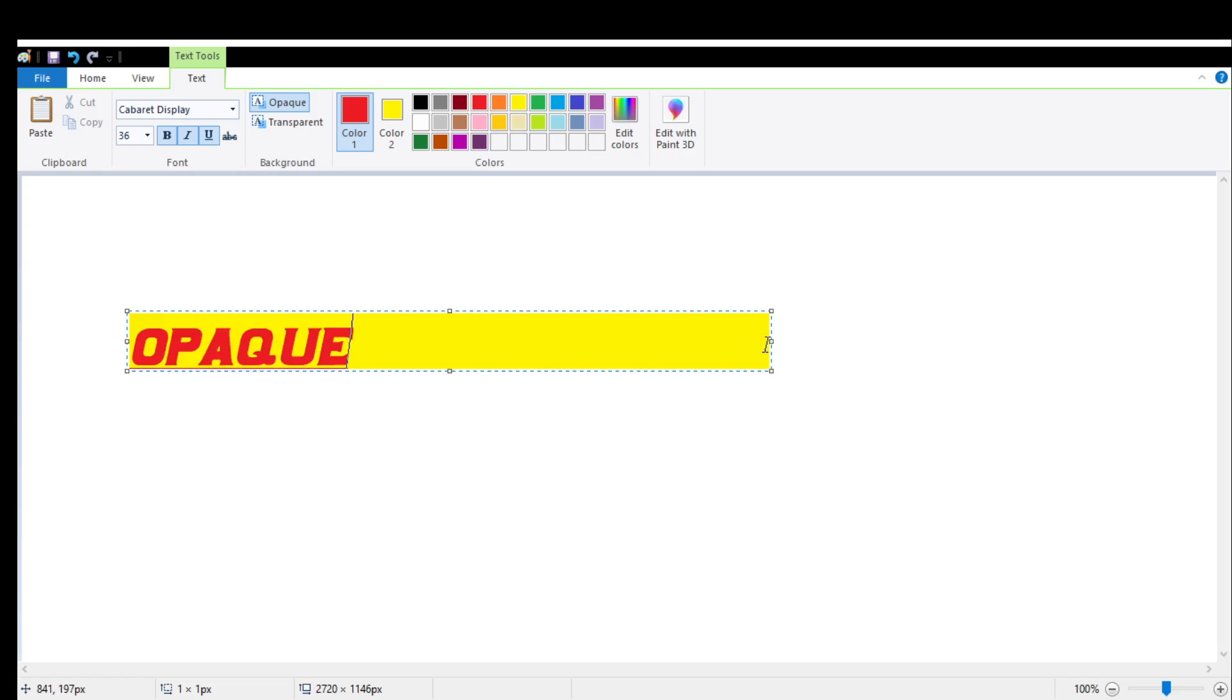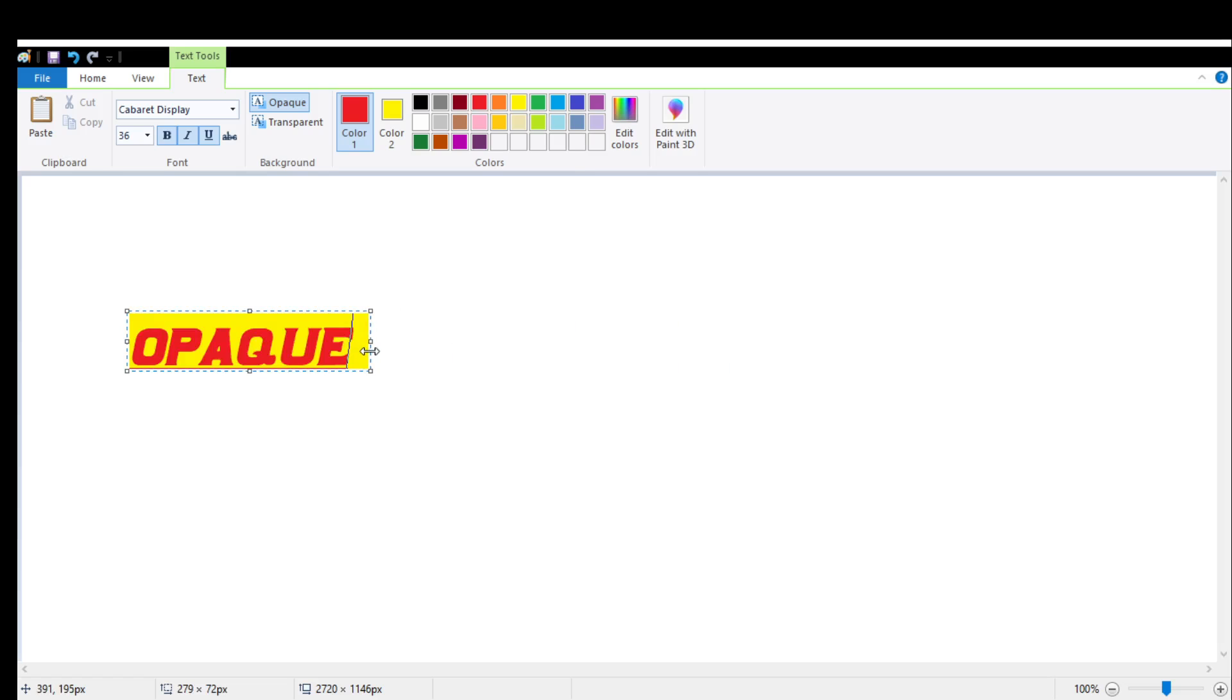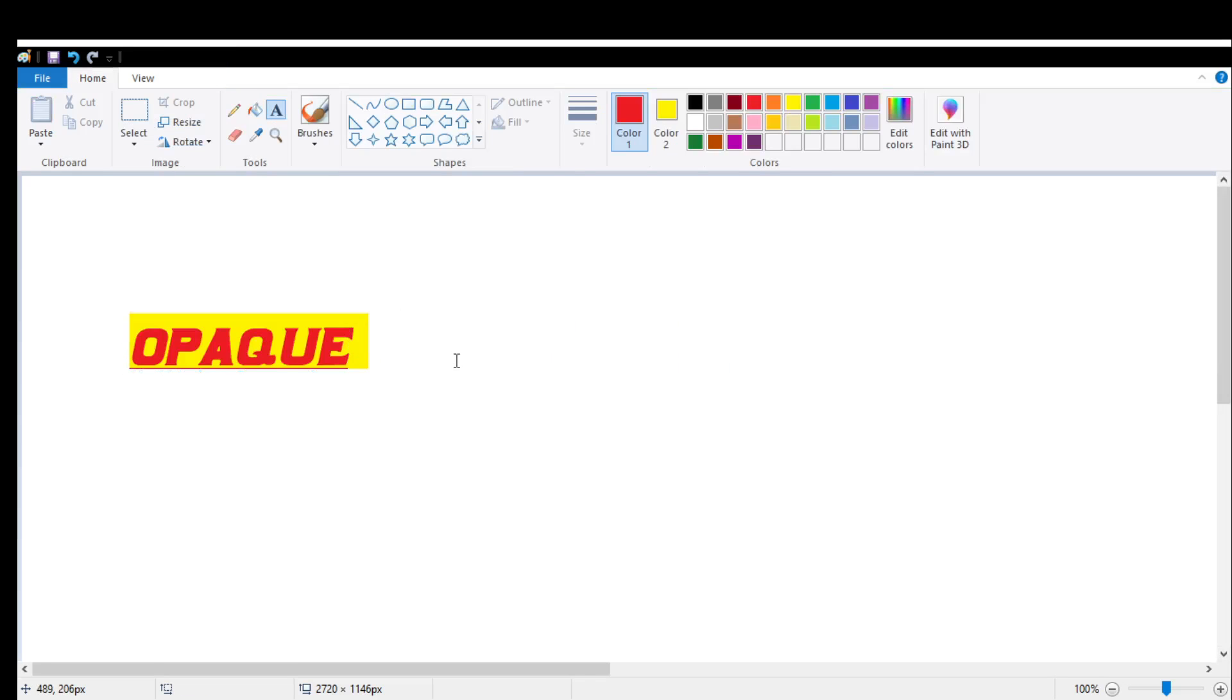You can adjust your text box simply by dragging it left and right. This is what the opaque background text looks like.